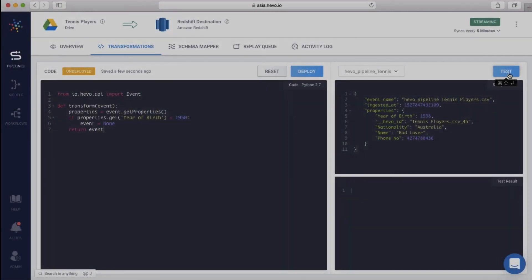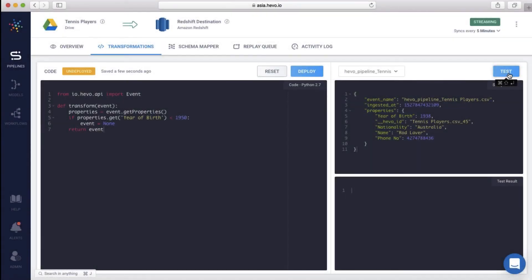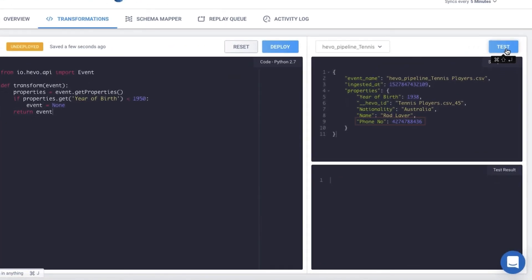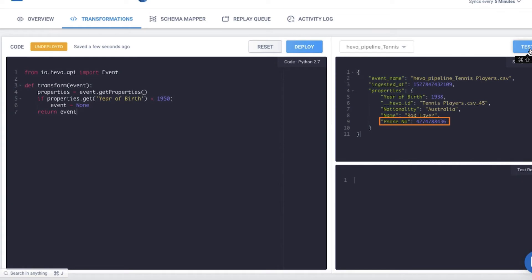Next, let me show you how to mask sensitive information before moving it to your warehouse. You can mask any sensitive property like email ID, phone number, etc. This event already contains the phone number of a tennis player. Let me add a piece of code to mask the phone number here.